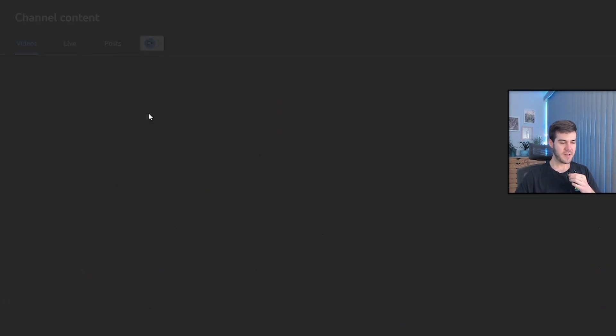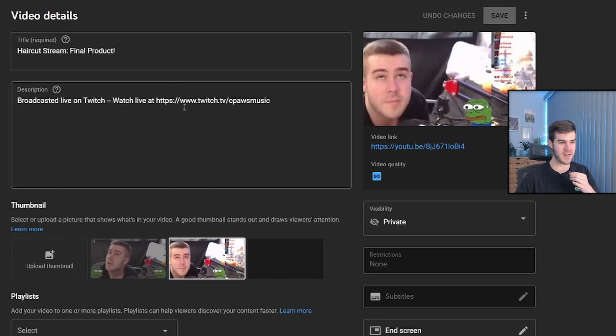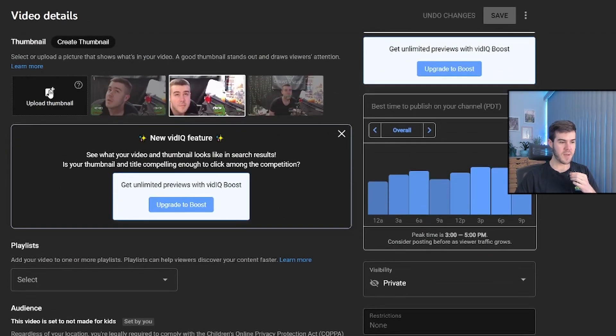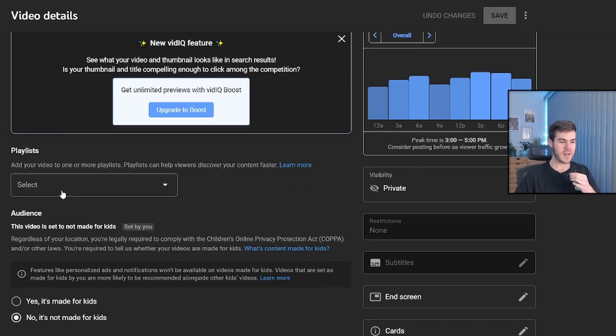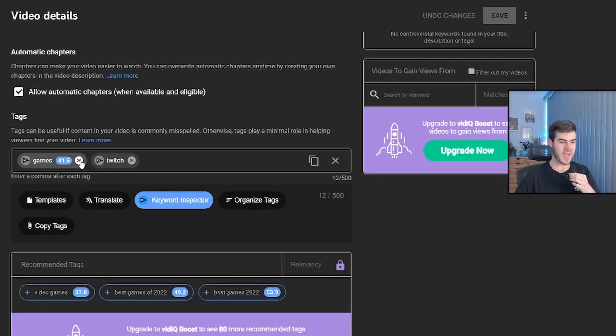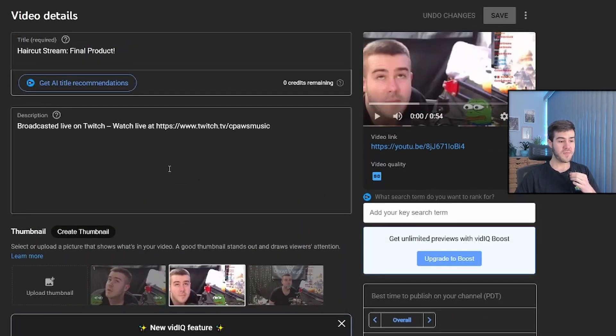we'll click on the title, so that way we can access all of the metadata. You can change the title, you can change the description, you can upload a thumbnail right here, you can add to different playlists, and then you can add your tags at the bottom. So once you've made all of those changes,